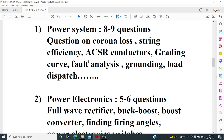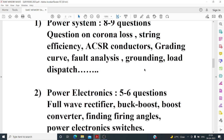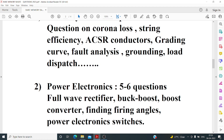There was a grounding question covering different types — resistance grounding, solid grounding, and inductance grounding — asking which type of grounding is used for which equipment: transformer, motor, or generator. Additionally, there was a load dispatch question, possibly the first time it appeared, related to the penalty factor.